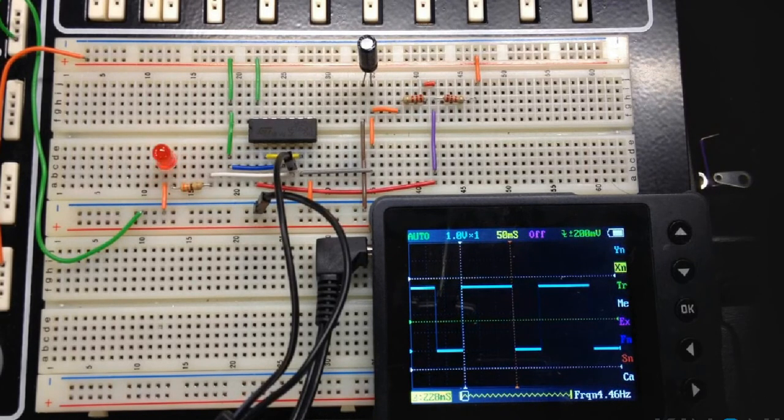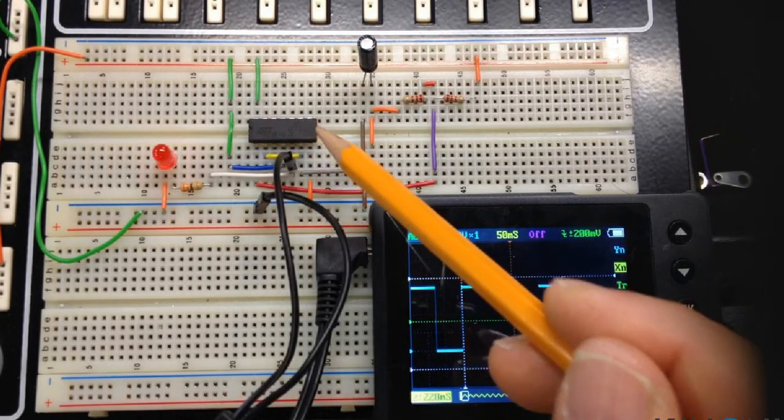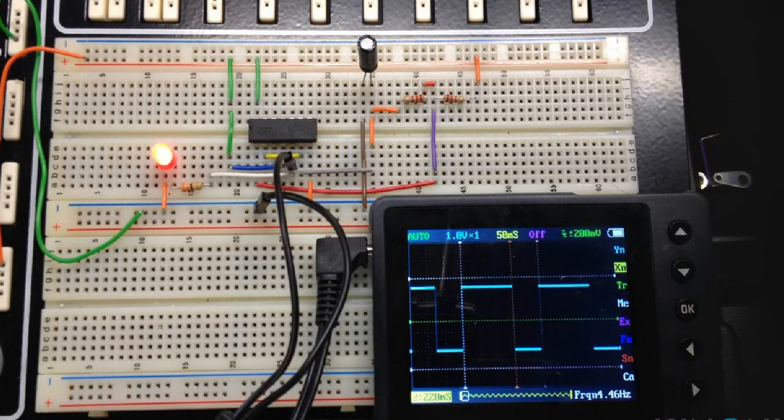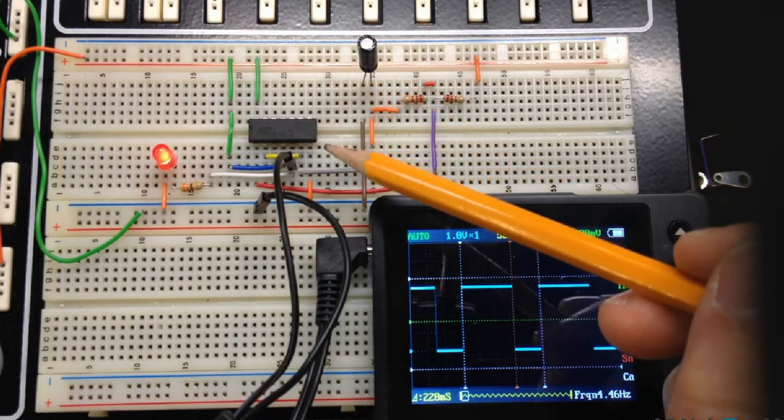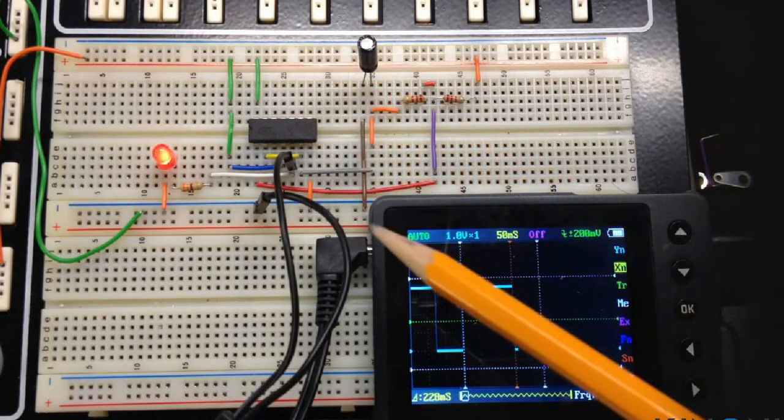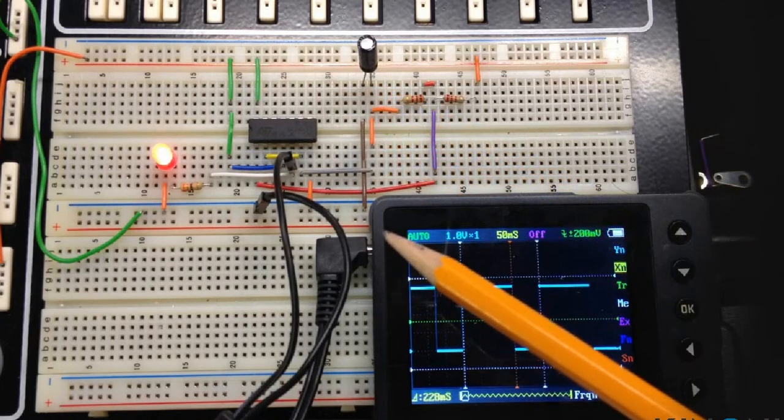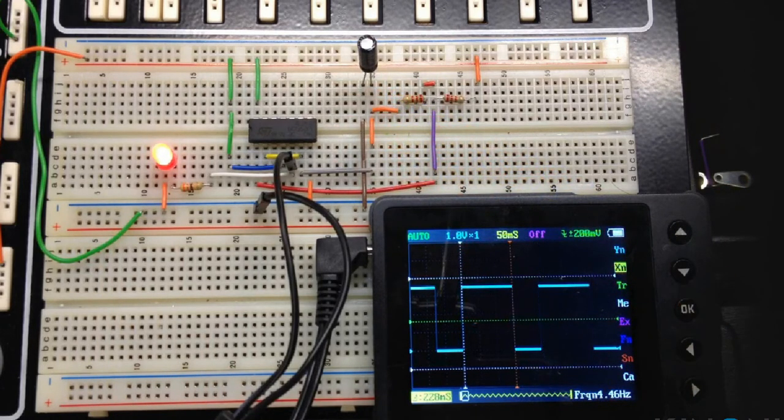This is actually a variant of the 555 timer called a 556 timer. The only difference is the 556 timer is a larger chip and it's got two timers on board instead of just one. And I've wired up one of the timers right here.